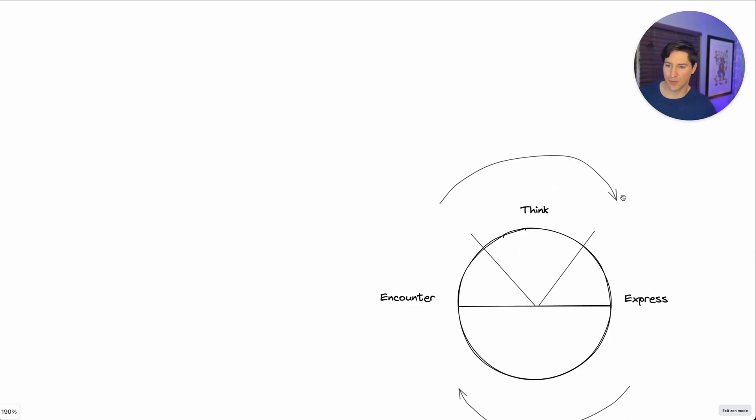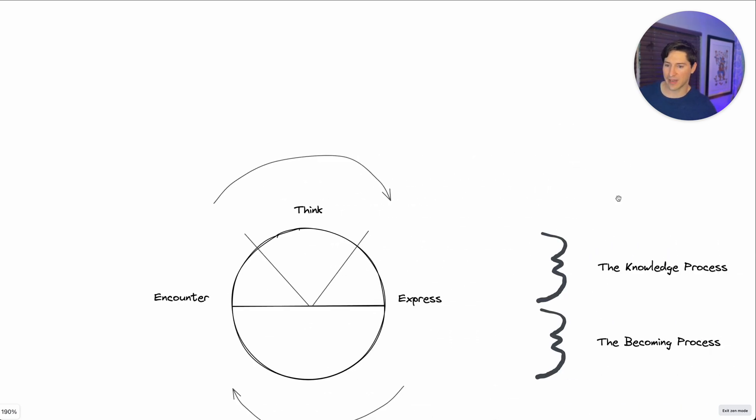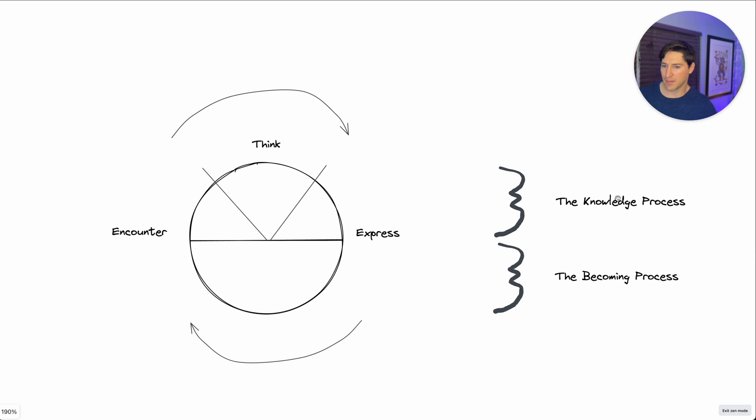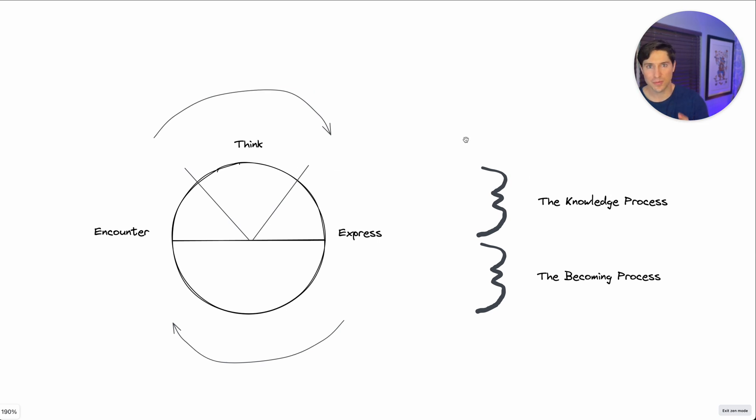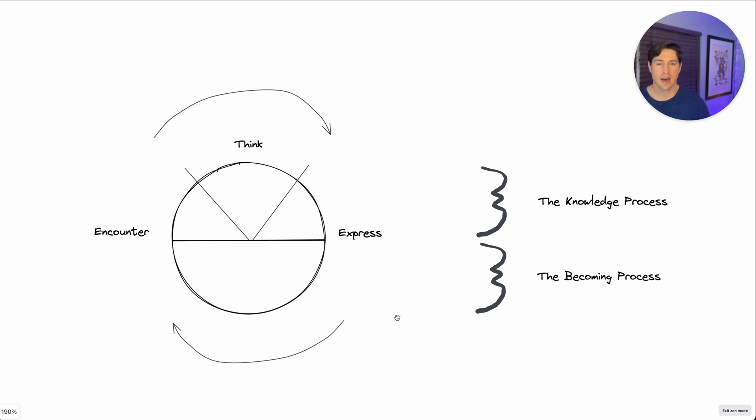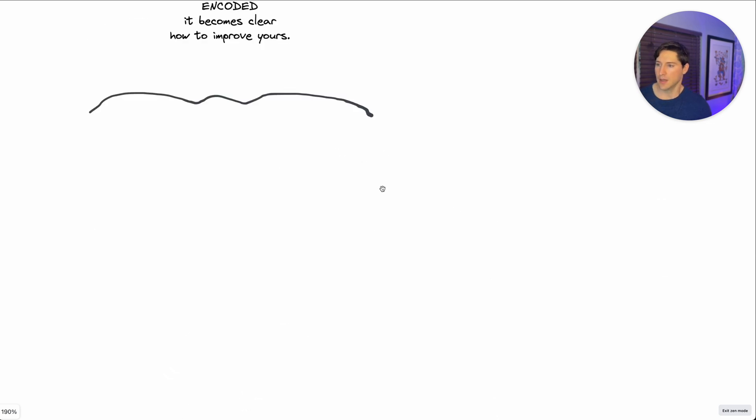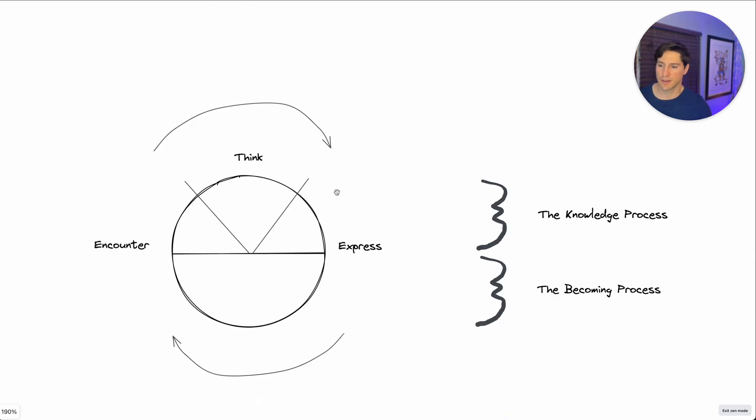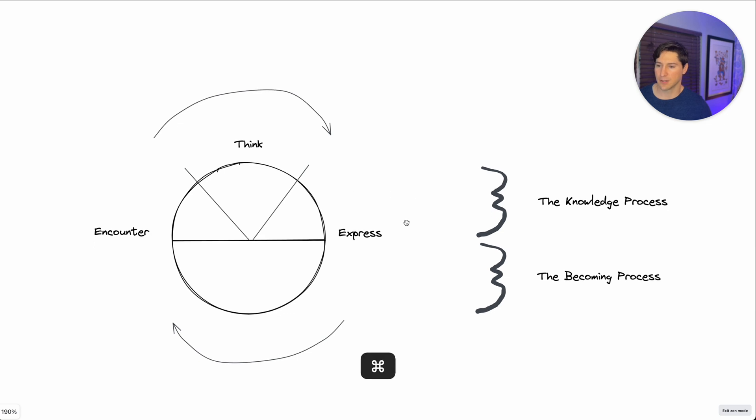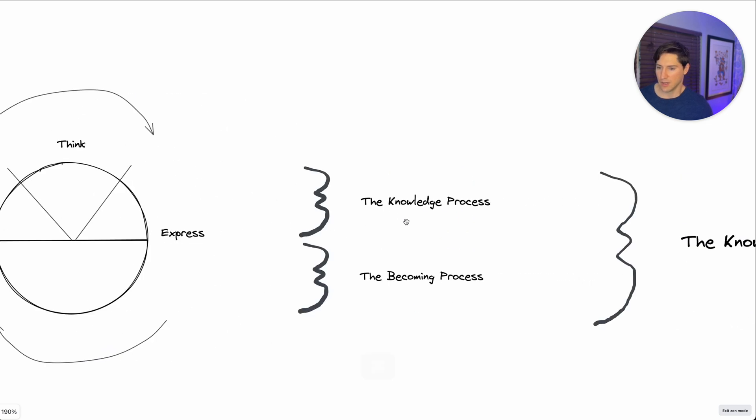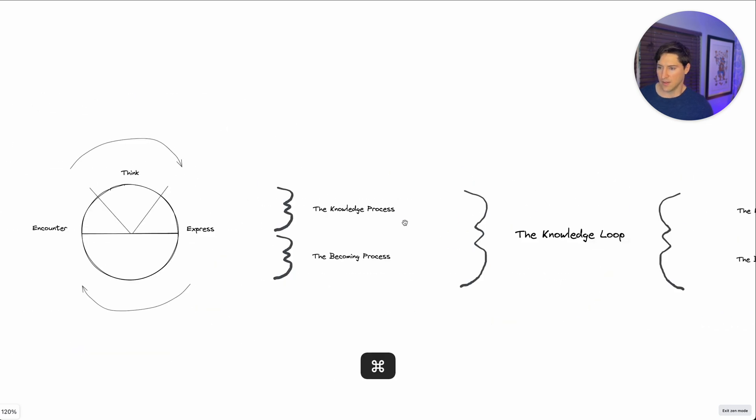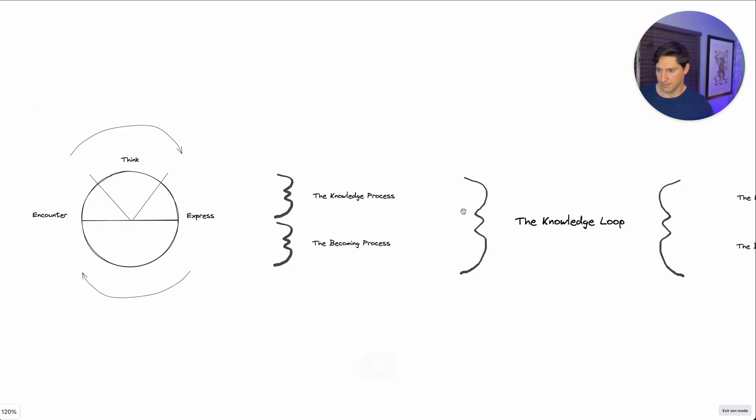So at this point, I want to point out something. There are two processes here. There's the knowledge process. And then on the bottom here, there's the becoming process. Now for the most part, we're going to stick to talking about the knowledge process. We'll go further in different videos. So that is the knowledge loop.